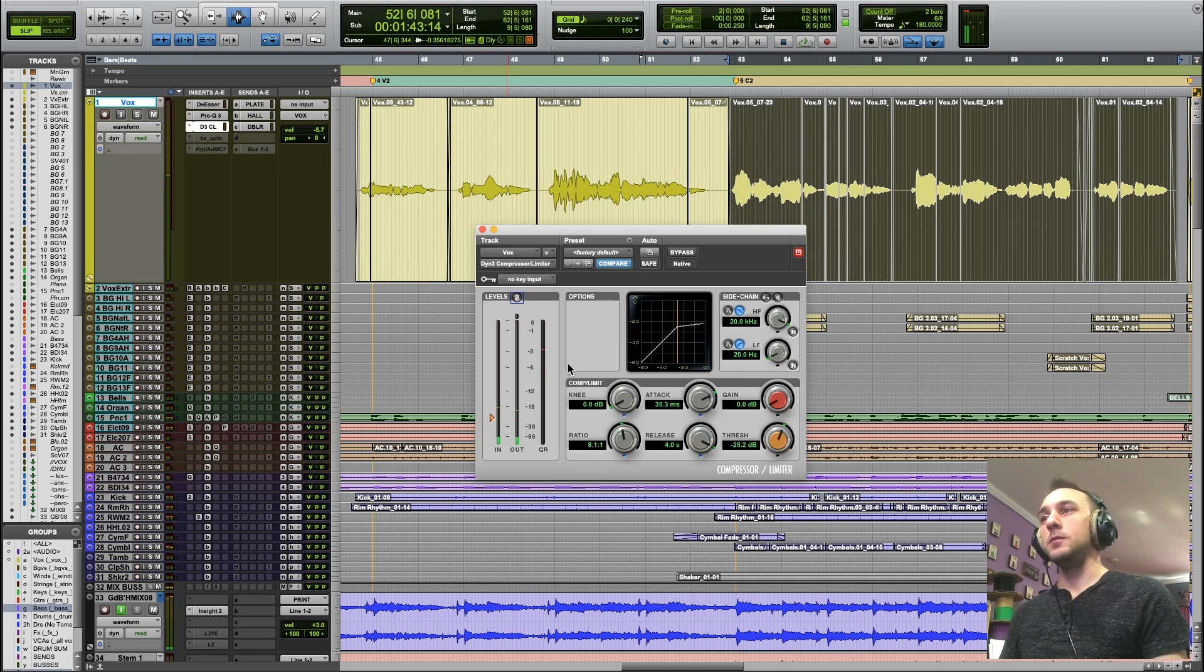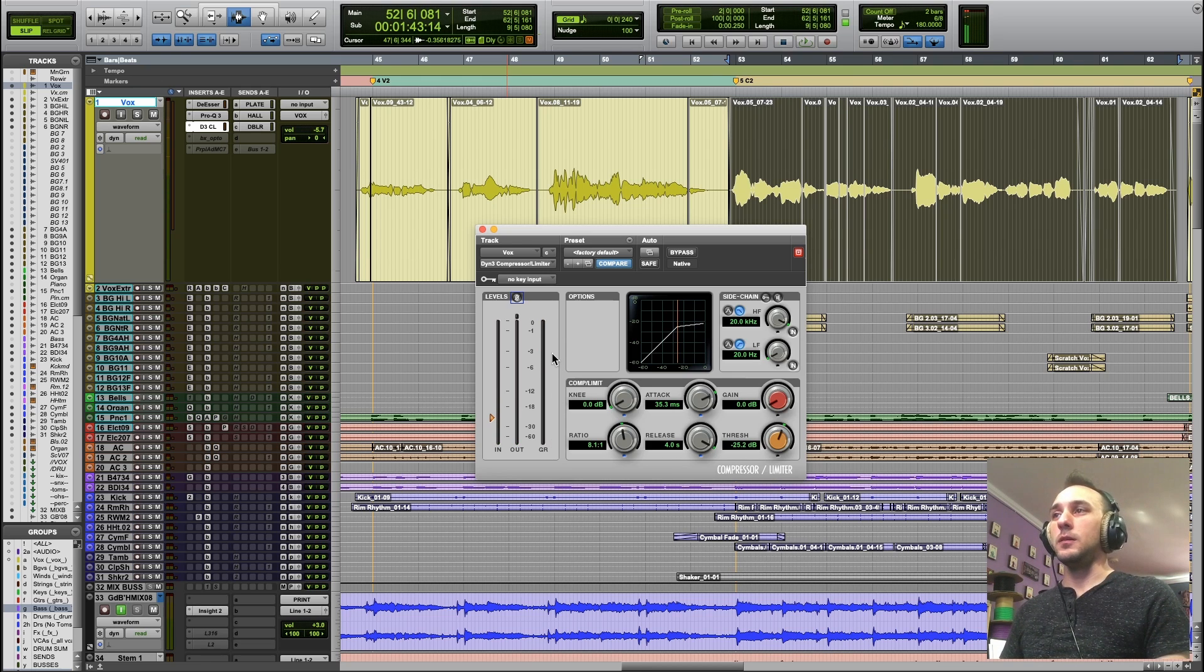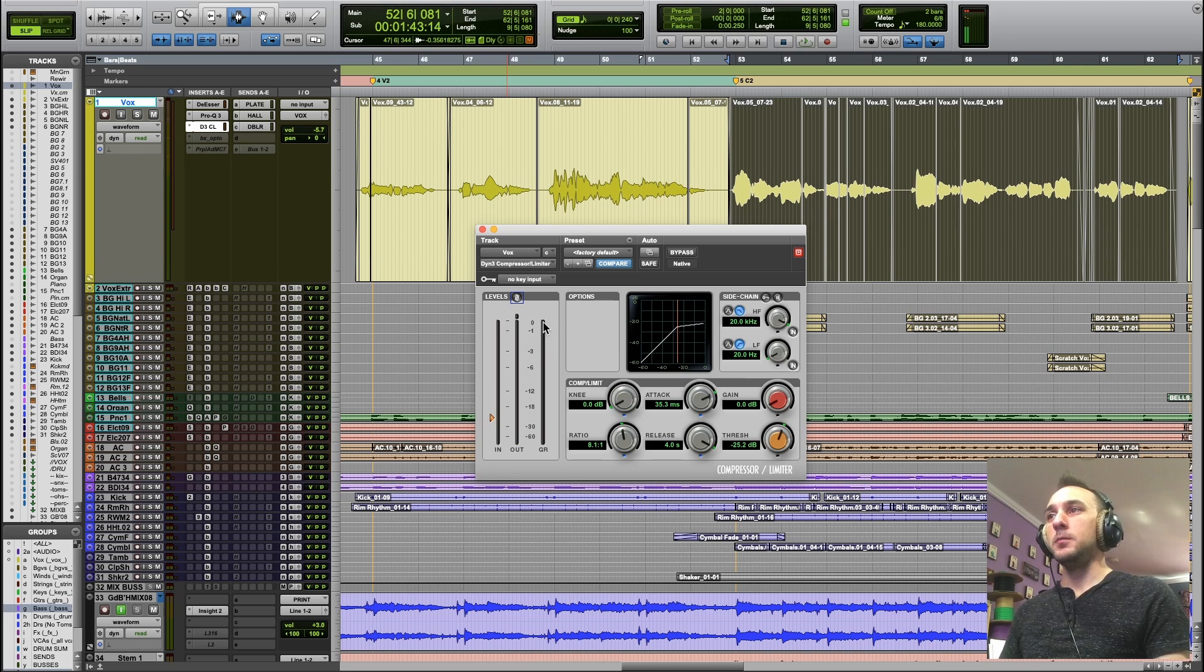In other words, watch the gain reduction meter. It's going to continue to reduce gain longer before making it back to zero here.